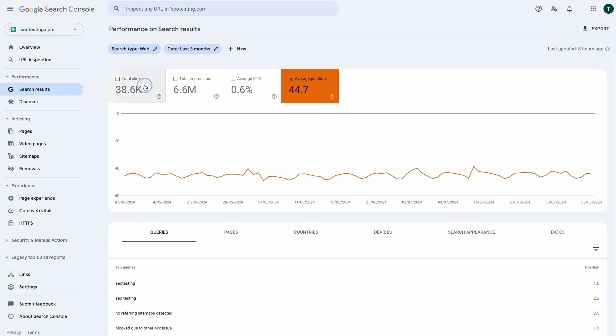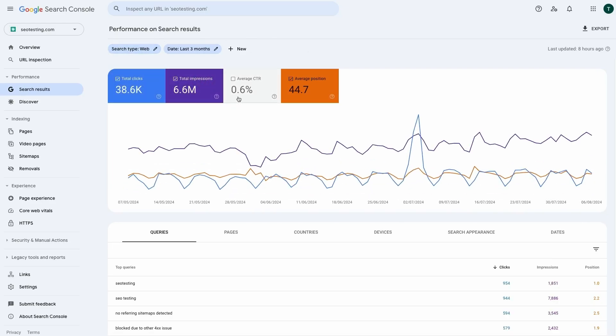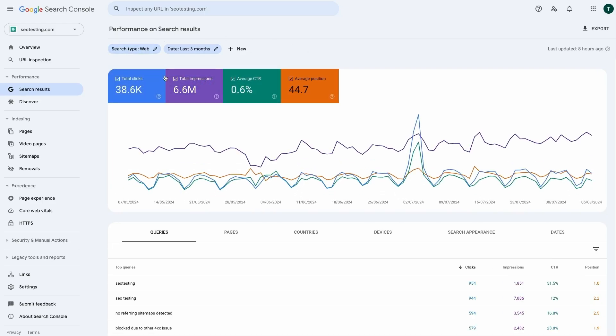Ultimately, you need to consider the page and site average position in conjunction with other metrics in Google Search Console, such as clicks, impressions, and click-through rates. Then drill down into a specific page and queries to determine whether the news is good or bad.